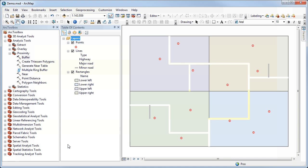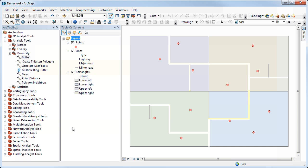A couple more things to show you here. One is that I could have created those buffers just around selected points, not all of them. If I do something like Select by Attributes first, it would only create the buffers around the features that have been selected.